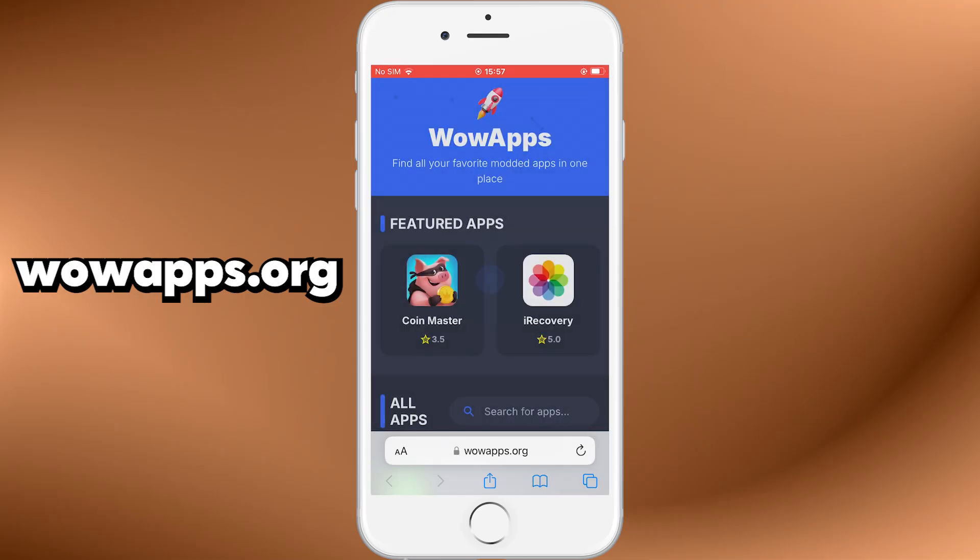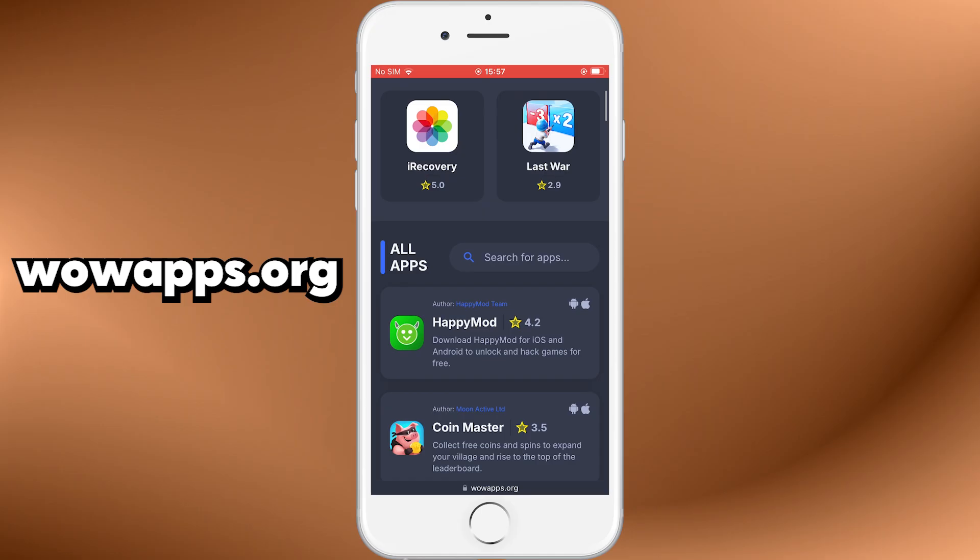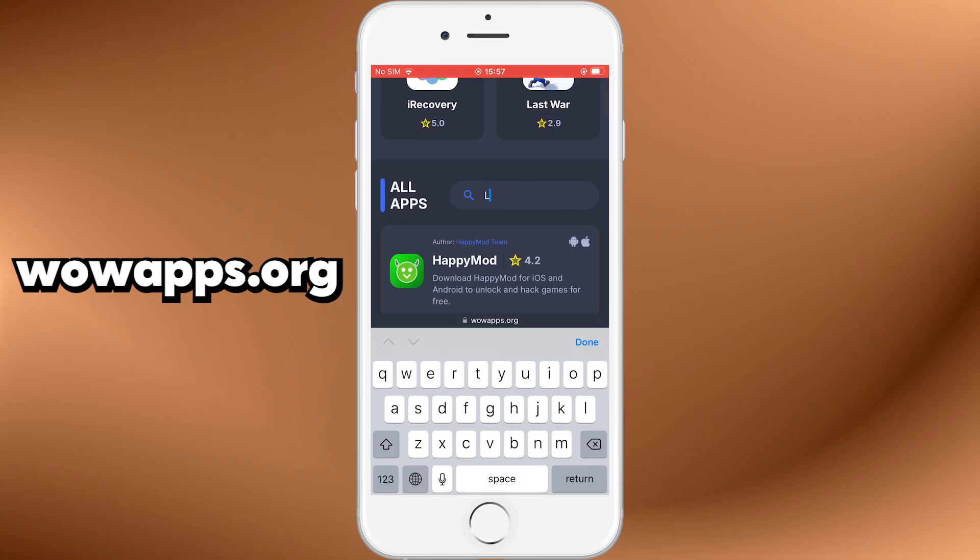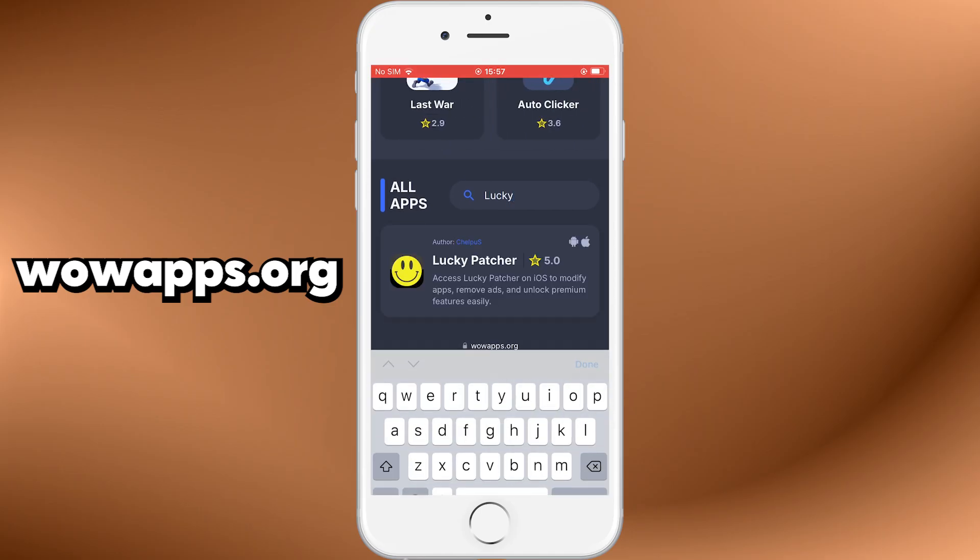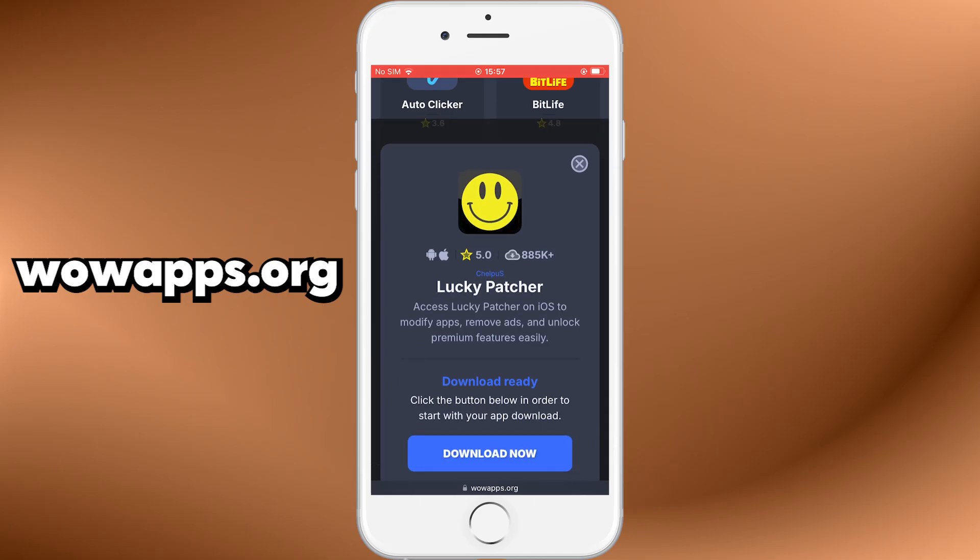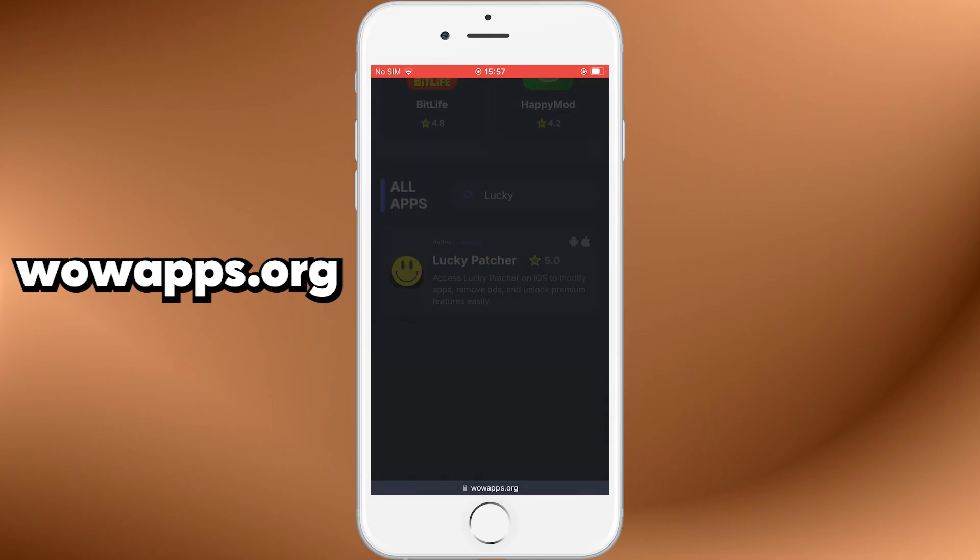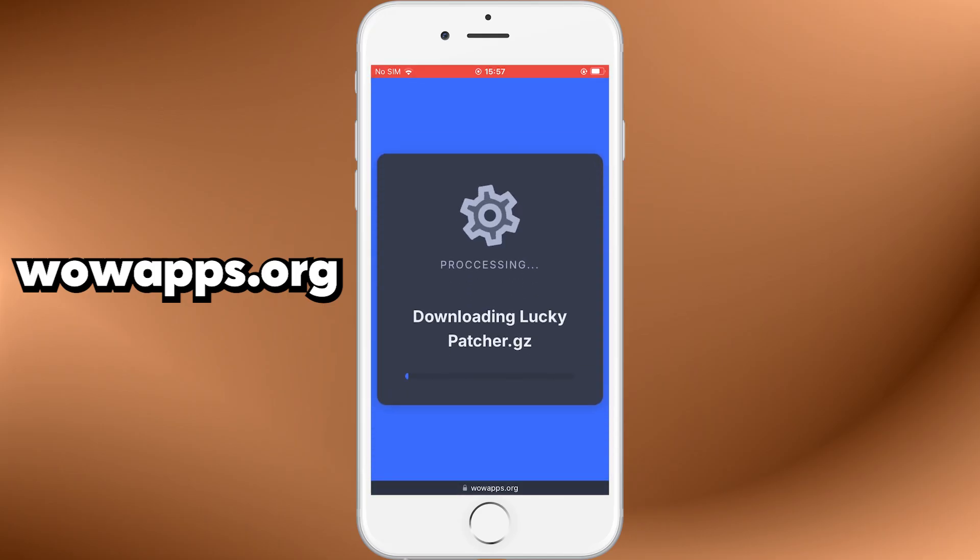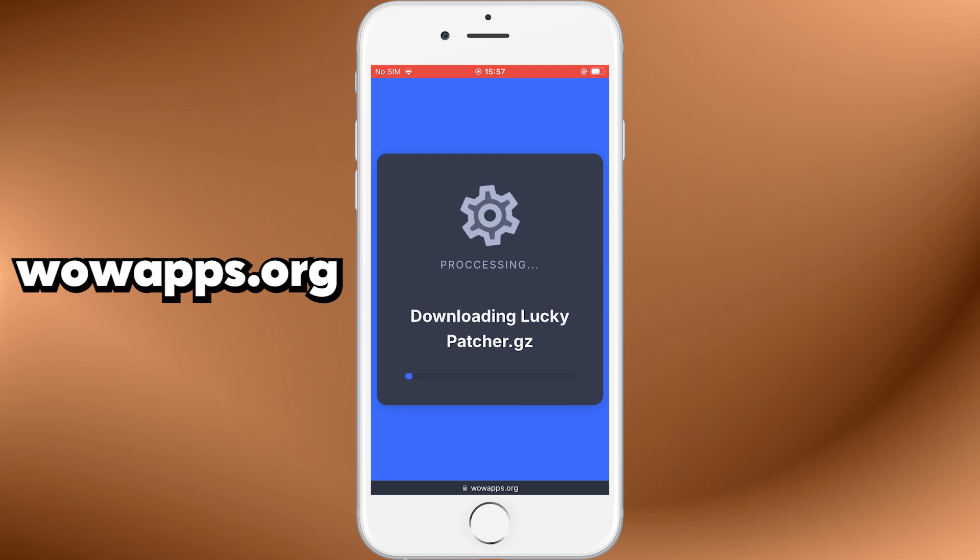Once you're on the homepage, use the search bar to type in Lucky Patcher. When it appears, tap on it, and then hit the download button. Give it a moment to process. Installation times may vary depending on your internet connection.